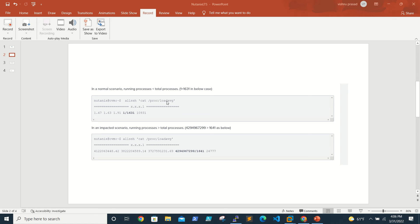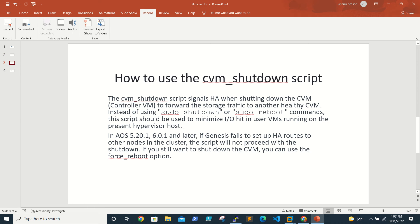Then we have to disable maintenance mode and all that stuff. Really, we don't need to do that. There's an inbuilt script by Nutanix.